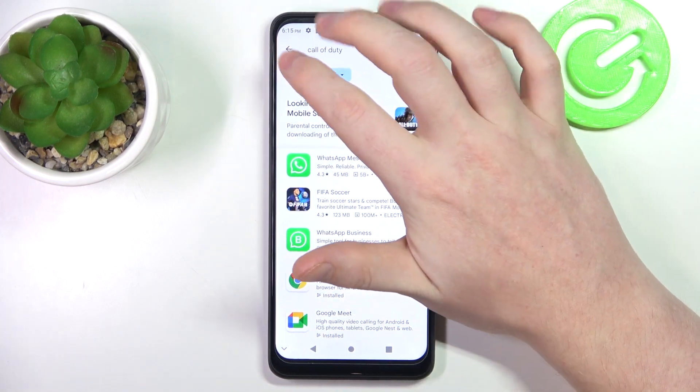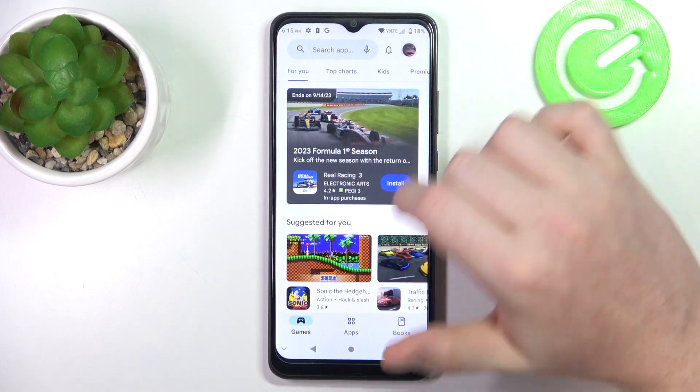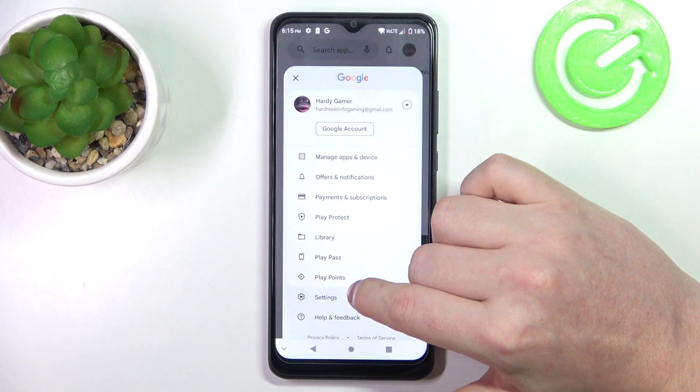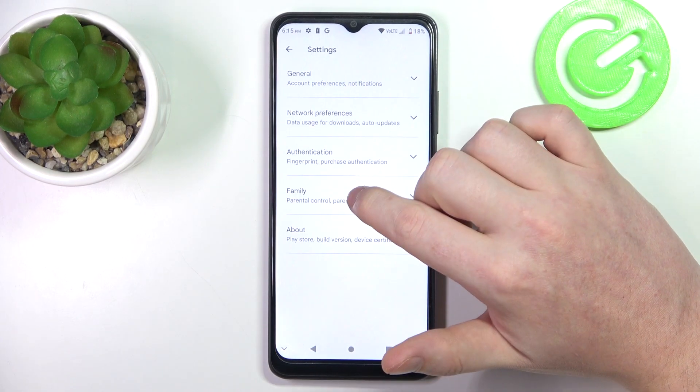To fix this, we'll need to go back to the homepage, click on your profile picture, and head on to the settings.